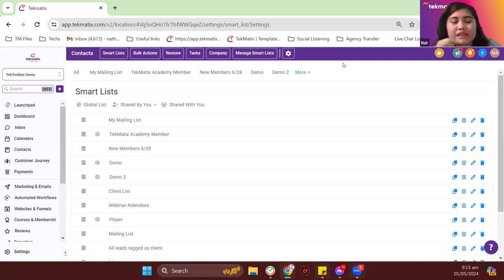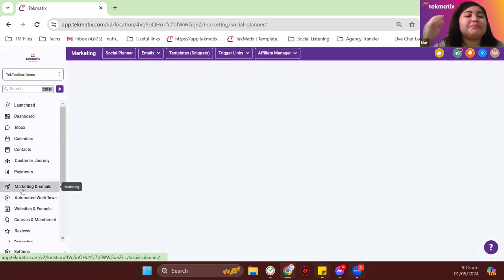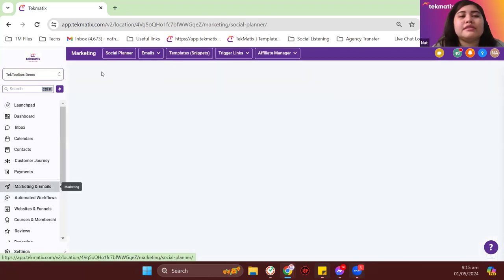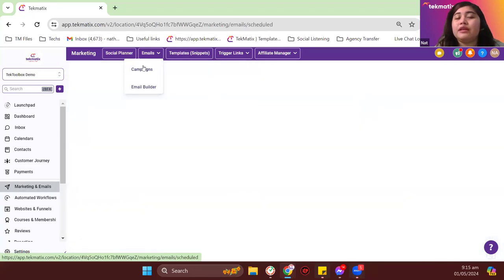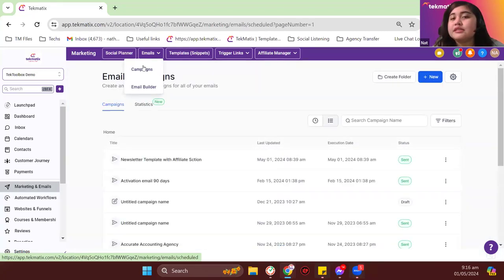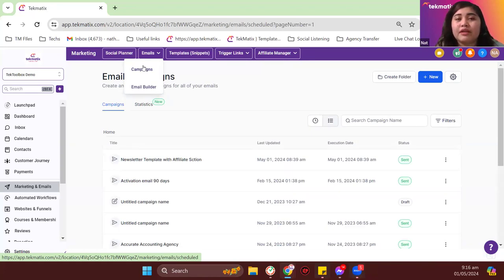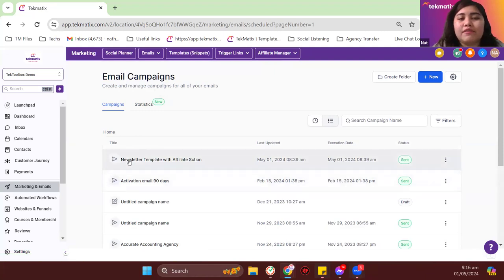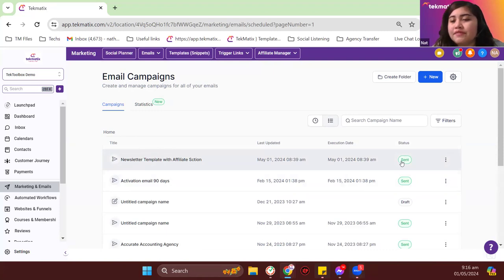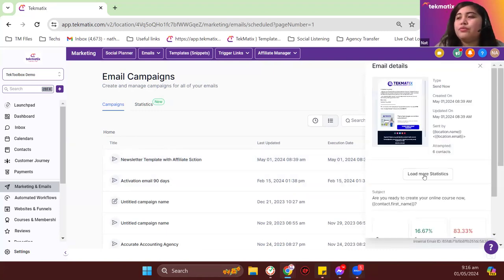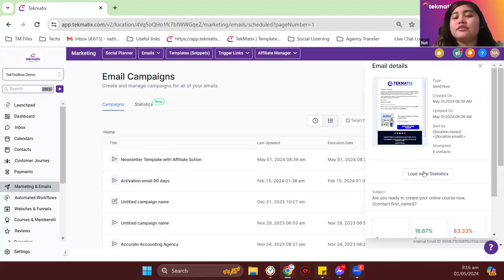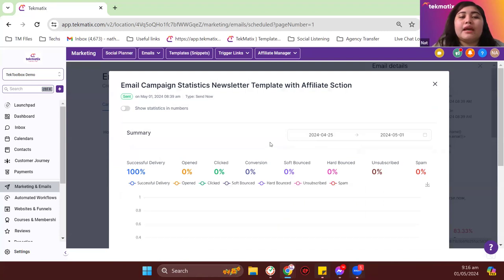So that covers smart lists and contact lists. Now let me show you something in Marketing > Emails. I sent out a test campaign earlier including some invalid emails from my mailing list — don't do that, it may affect your email health. Here's the email template I sent. If you click on 'send' and then 'load more statistics,' you can see the statistics on how the emails were sent out to users. I have 100% delivery in this case.